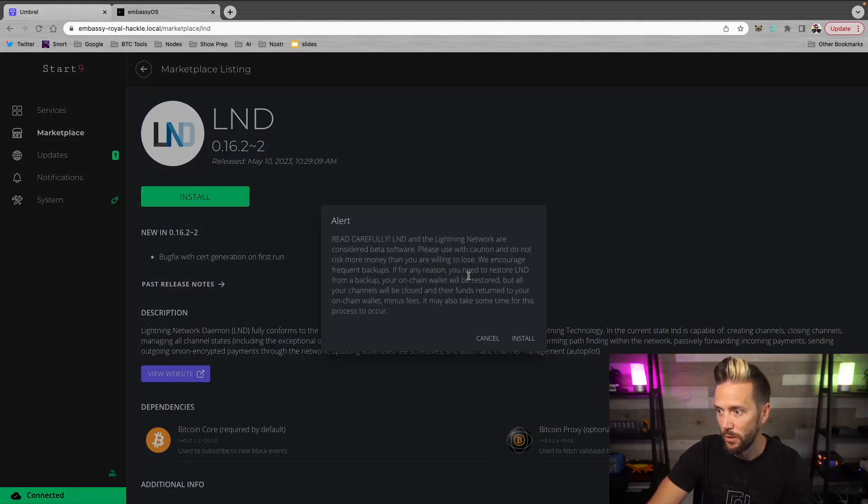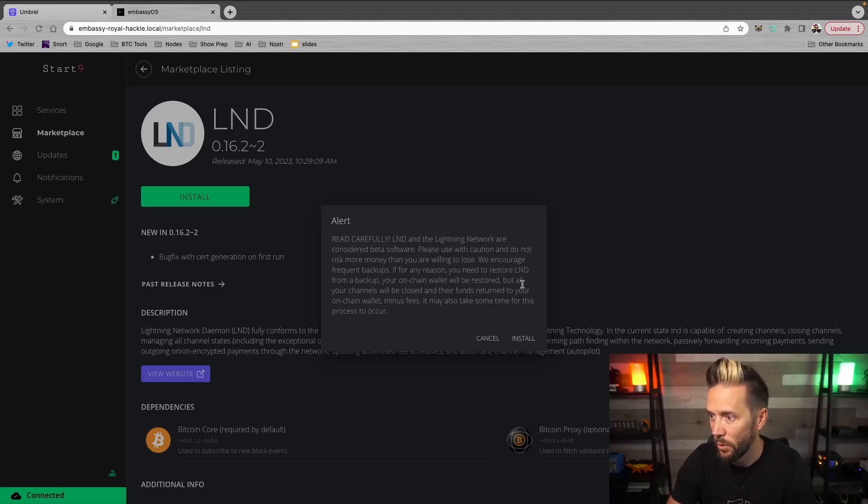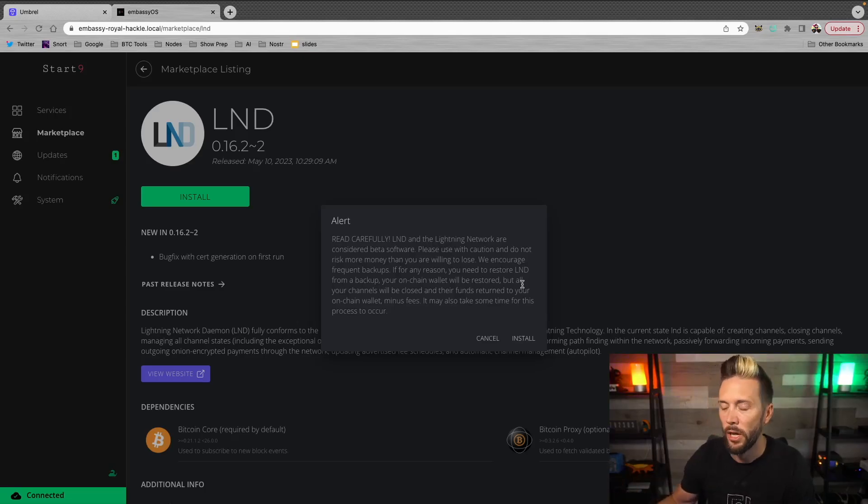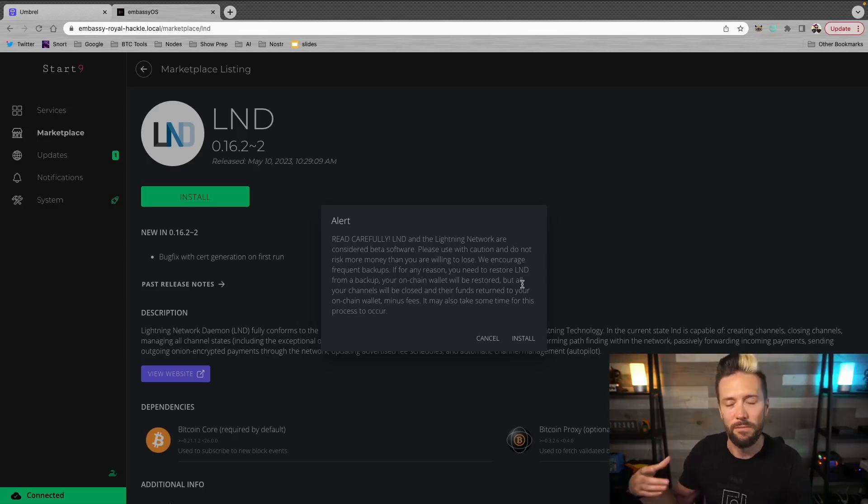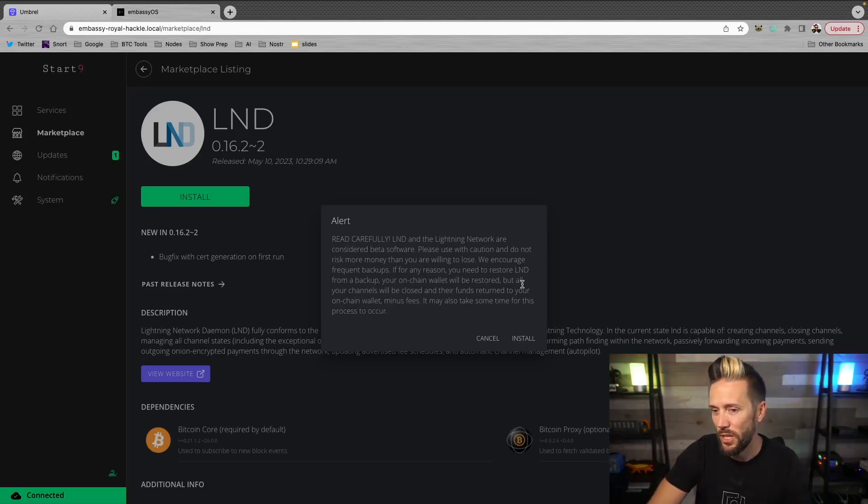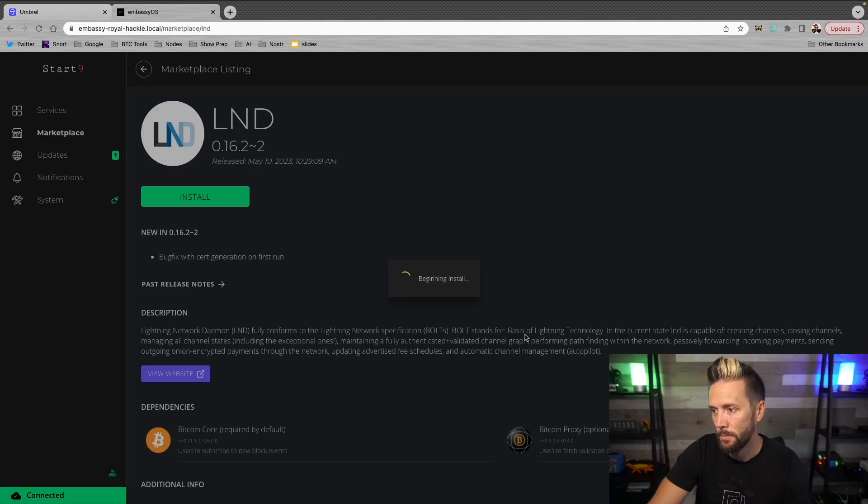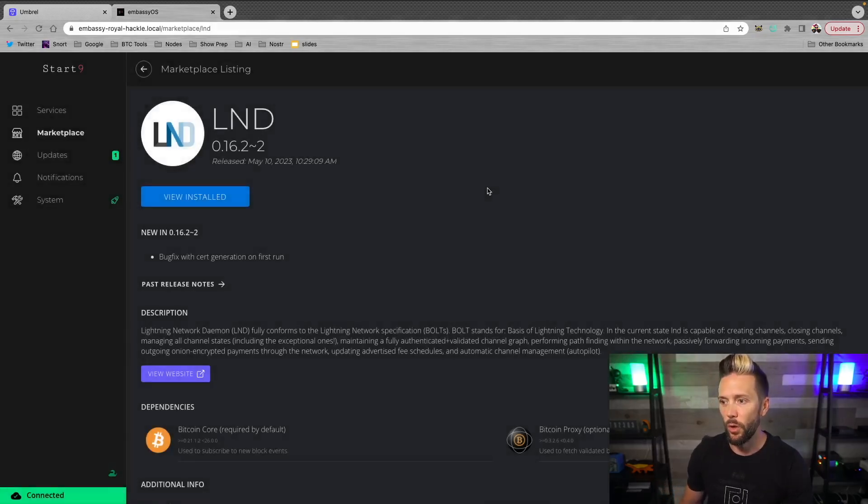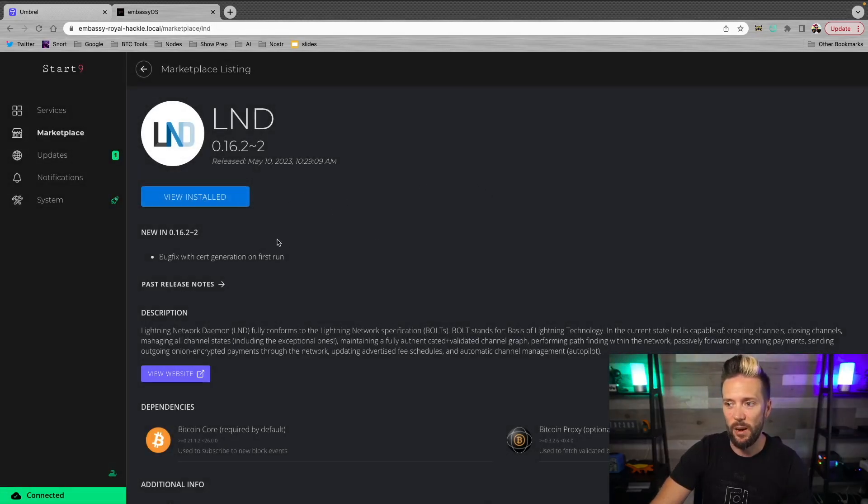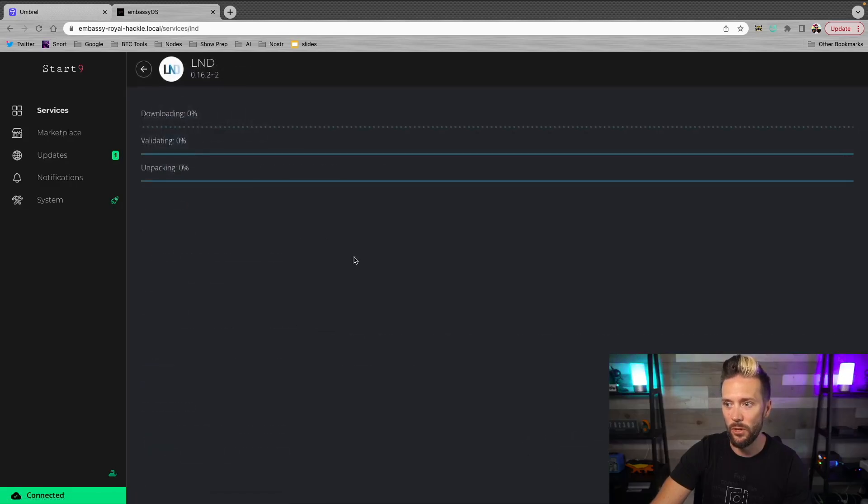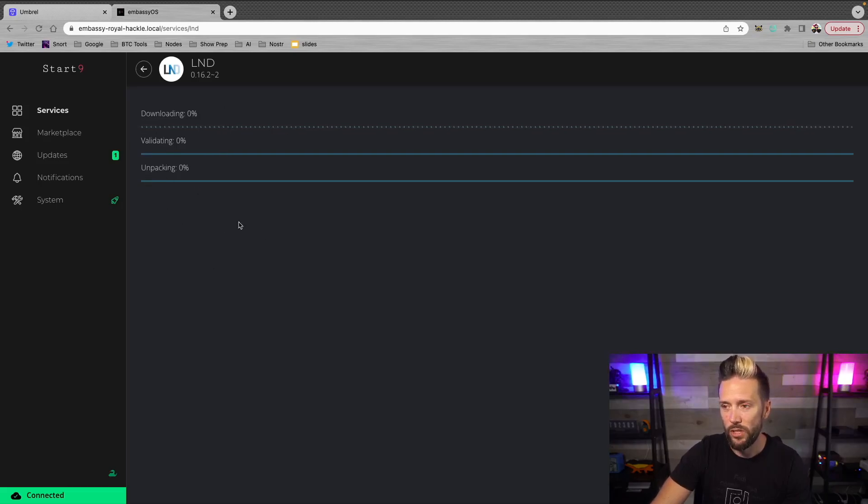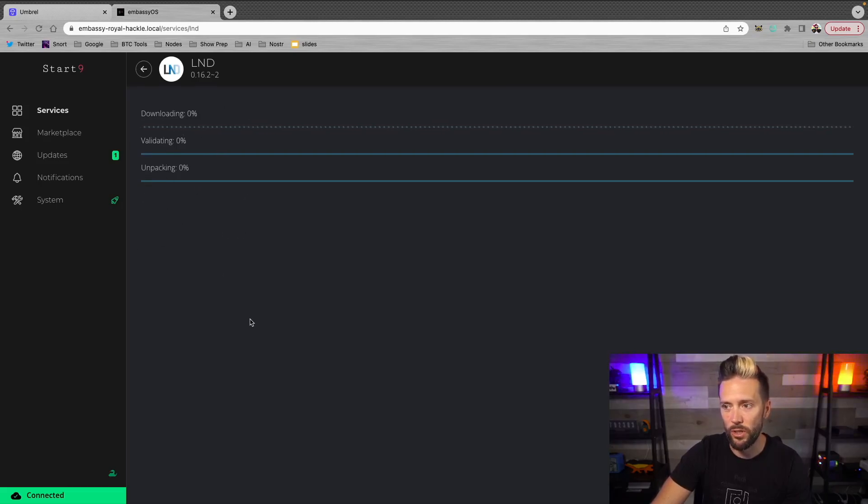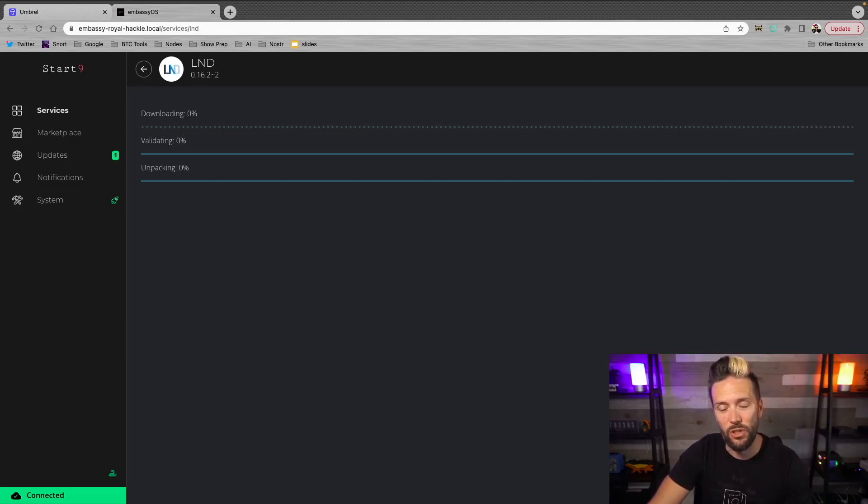Now it says, alert, read carefully. LND and the Lightning Network are considered beta software. Of course, you know, what they're getting at is it's early days of Lightning. You know, I think most people understand that. So I'm going to hit install. So this will take it through a process. If I want to see what's happening behind the scenes, I can hit view installed. And it'll show the downloading process, the validating process, and the unpacking process. Once this all goes from 0 to 100, it should be installed and we should have access.